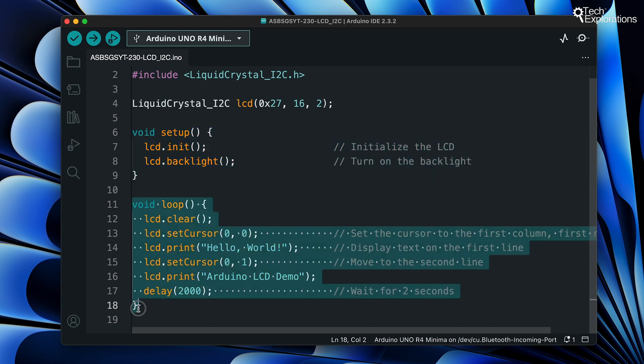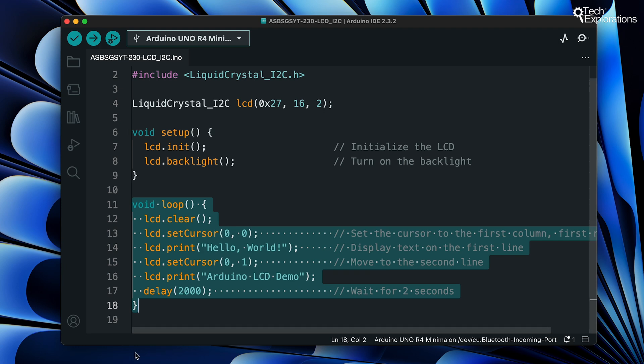In the loop we start by calling lcd.clear which clears any previous text on the LCD. Then we use lcd.setCursor at position 0,0 which sets the cursor to the first column and the first row of the LCD. And in the third line we have lcd.print with a text message hello world. This prints hello world on the first line.